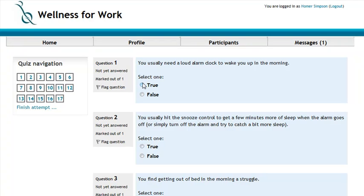There isn't a right or wrong answer on quizzes, especially in the wellness section. It's more just how you do and perform. This quiz is looking to see how our sleep deck is.